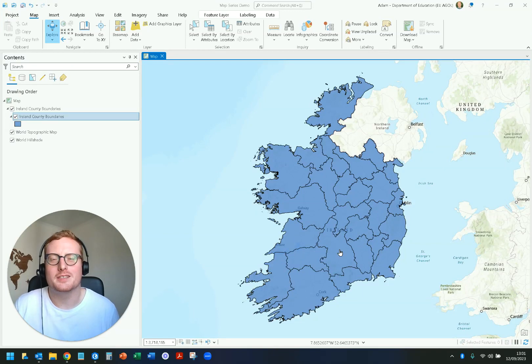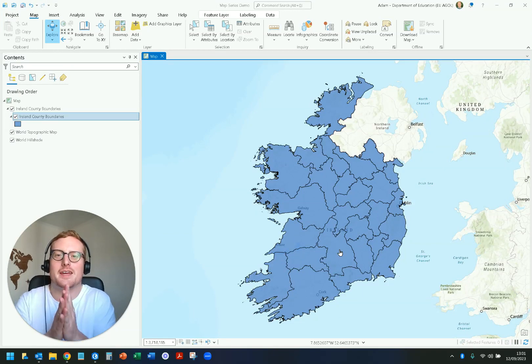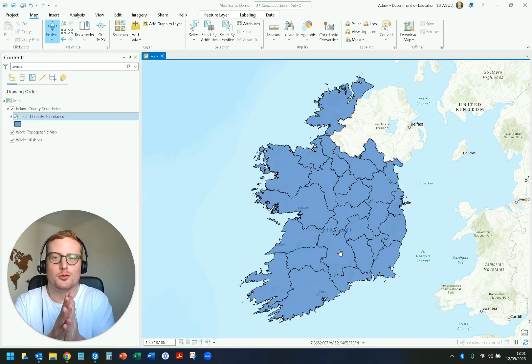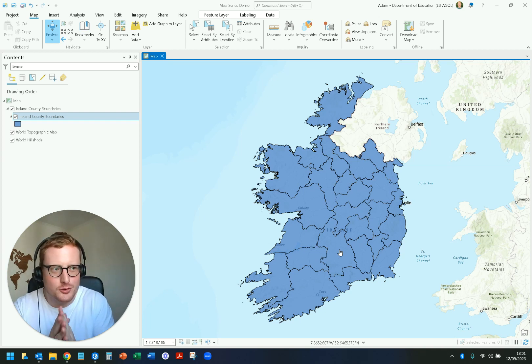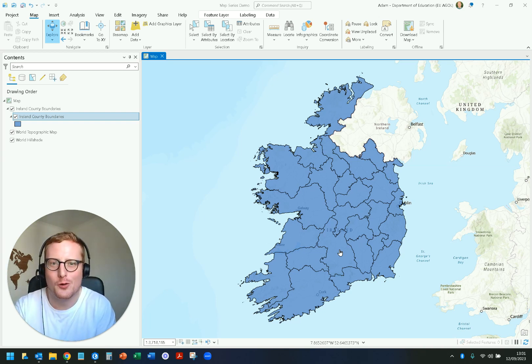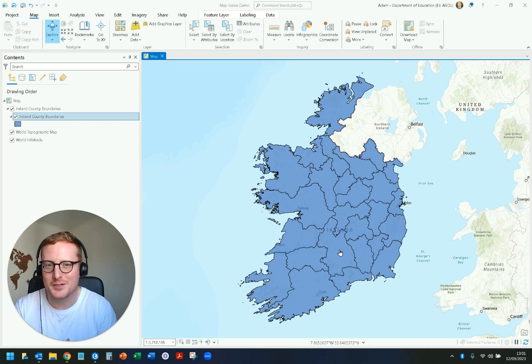Hey, what's happening everybody, it's Adam here from GIS Express. Today I want to run through one particular tool I don't think your software providers want you guys to know about.